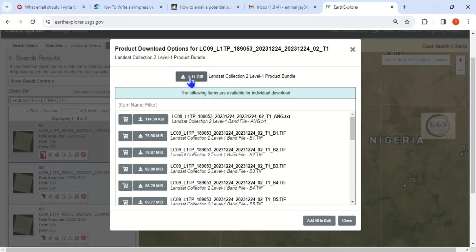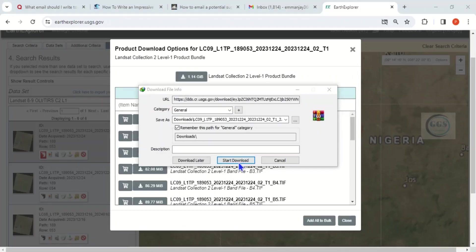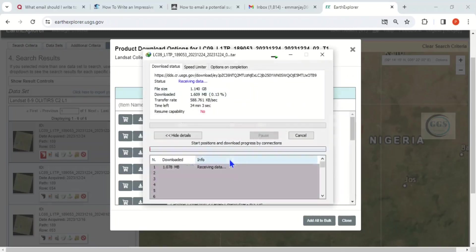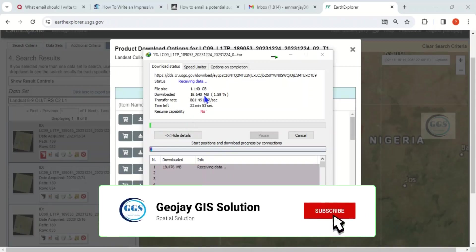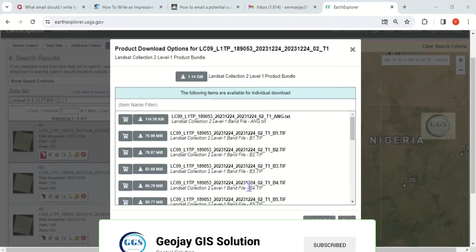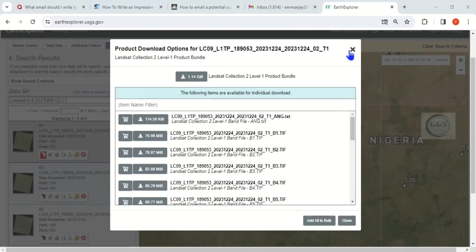If you want to download the whole package, click here to download. The download dialog has appeared. Click 'Start Downloading' and your download will begin. It takes quite a while since you are downloading about 1.1 GB. The download is now completed.